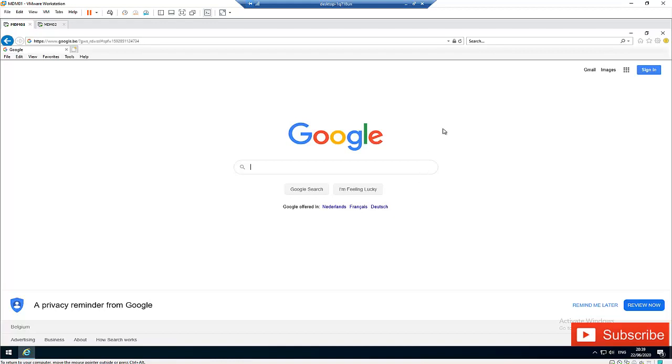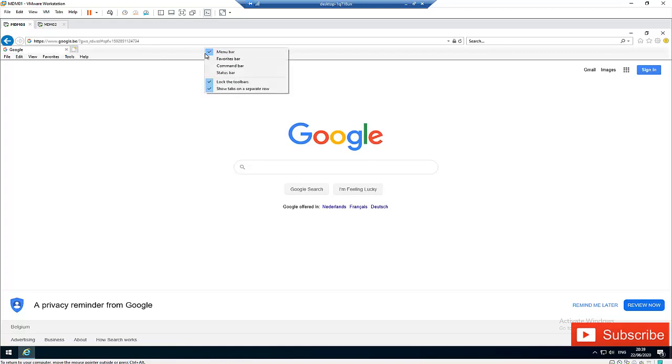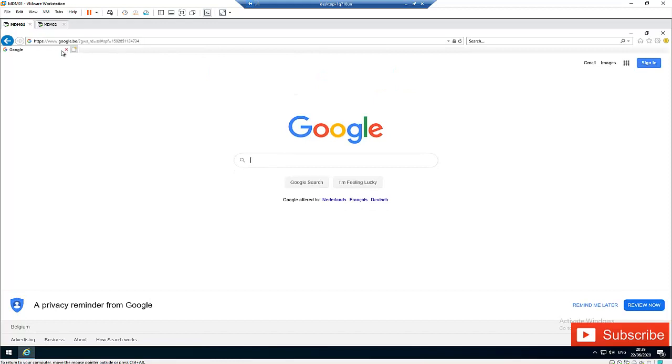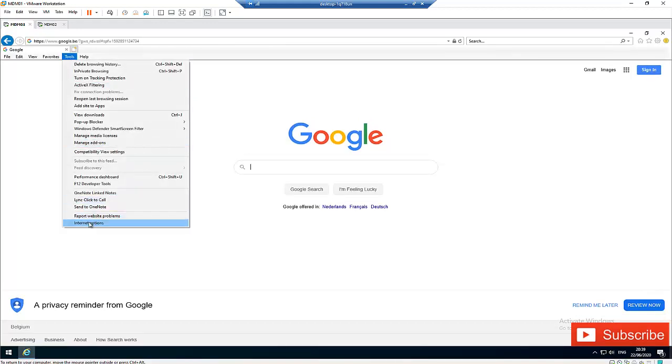First of all, you need to go to Tools, and here under Tools we have the Internet Options. But mind you, to find these tools you can see that I've already clicked the menu bar because the menu bar is not always visible at first. So you have to click on the menu bar and go to Tools.